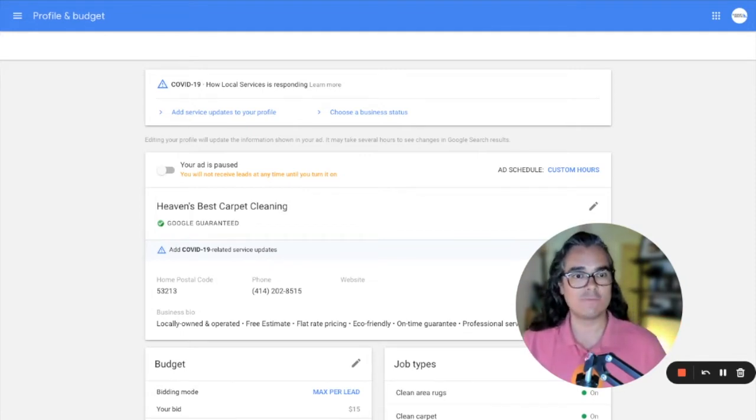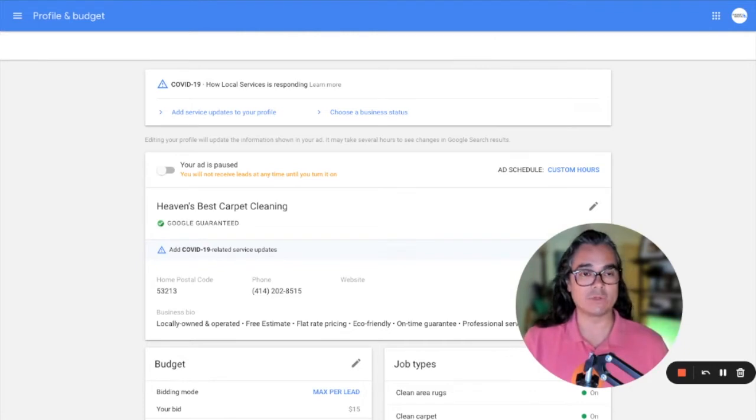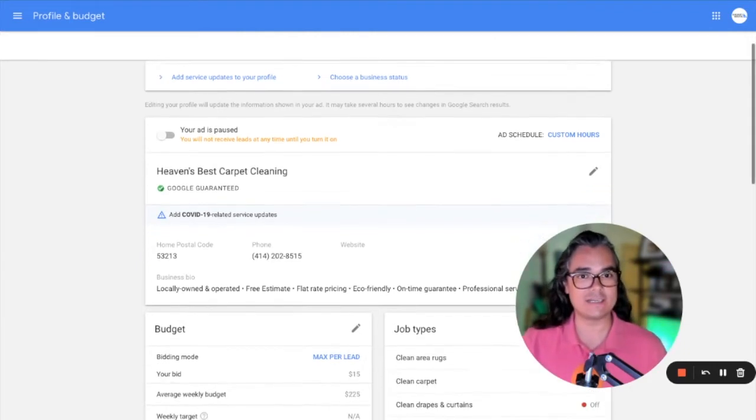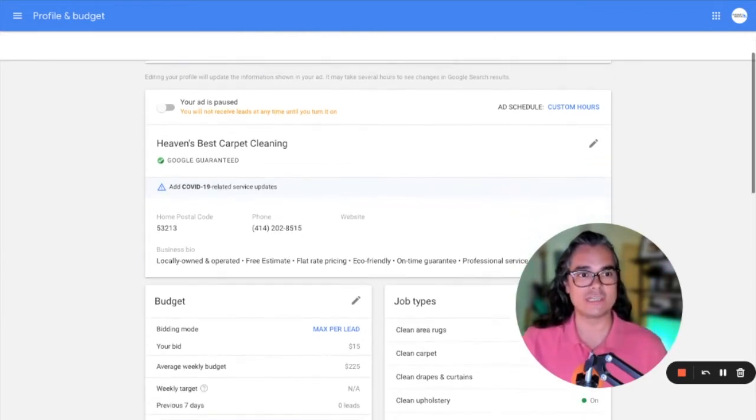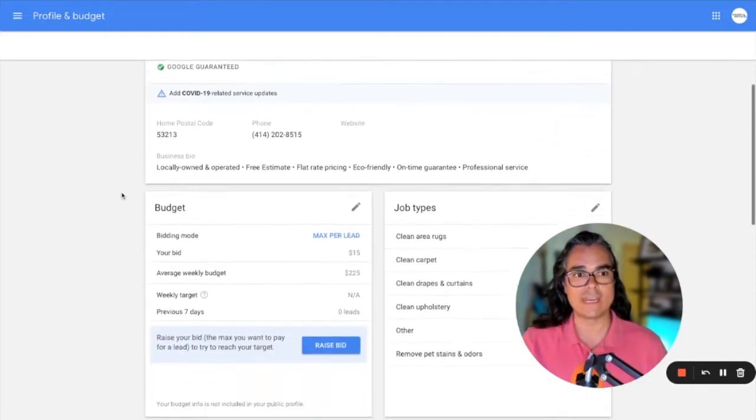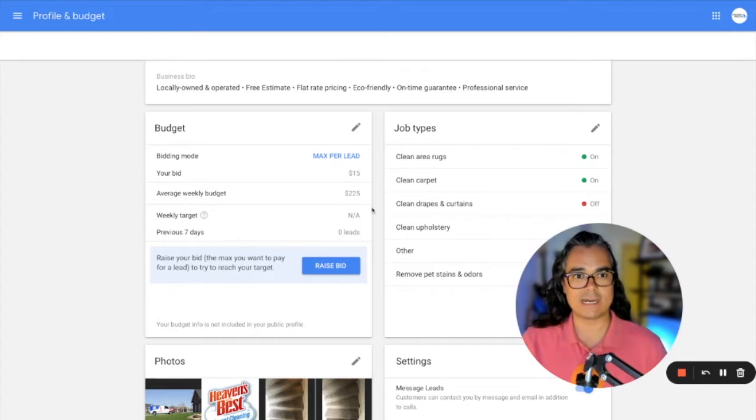So a good place for us to start, this is your profile and budget section. The information that you submit when you're applying for a local service ads account, when you're applying to get Google Guaranteed, all that information is going to show up here. So your business name, where you're located, your phone number.